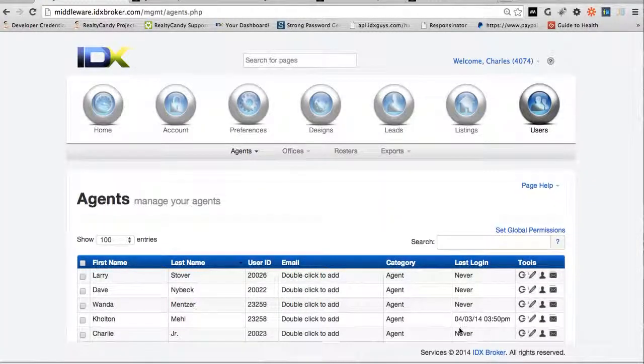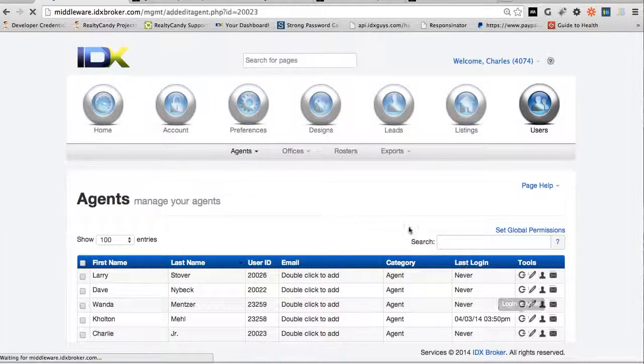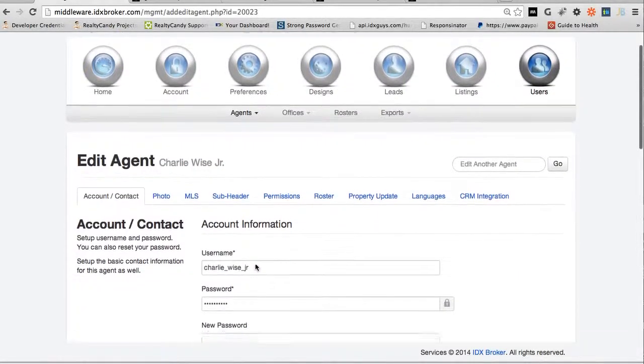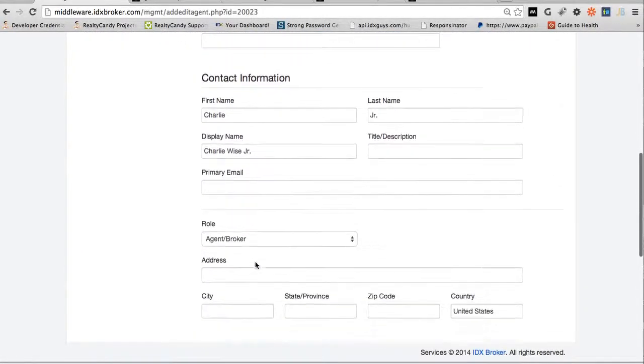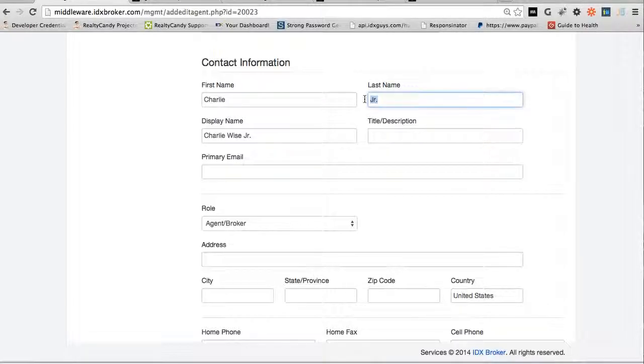Then we're going to select Charlie here, we'll edit the agent, and here's the username and password. Put Charlie Wise here.